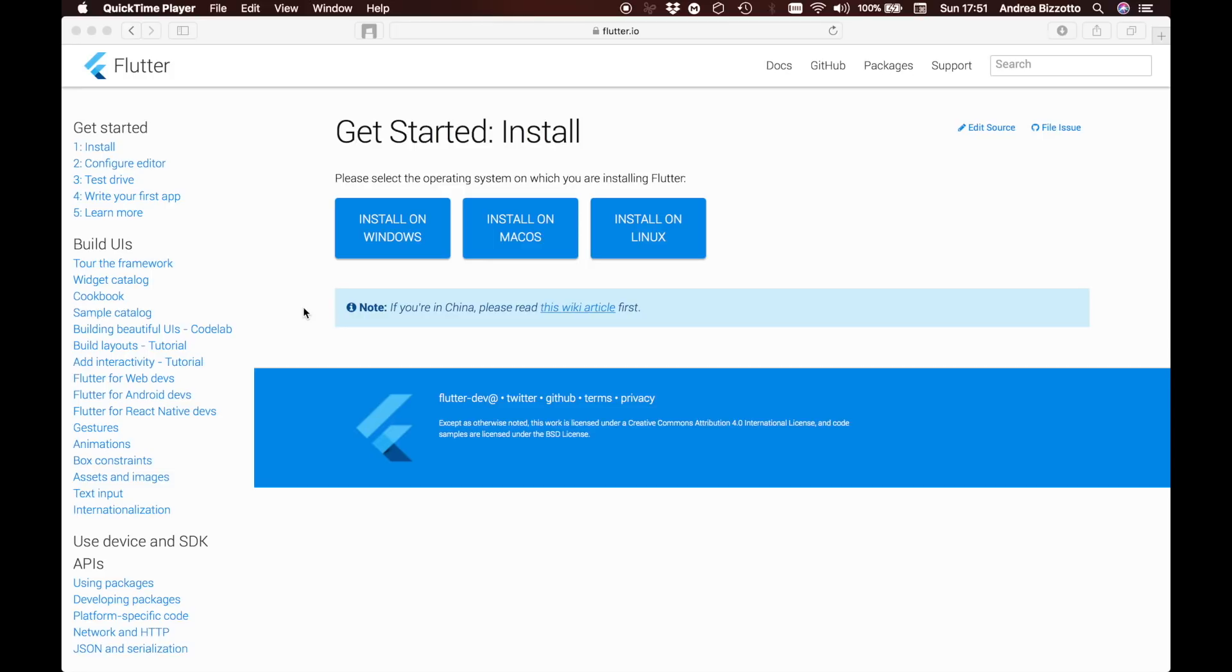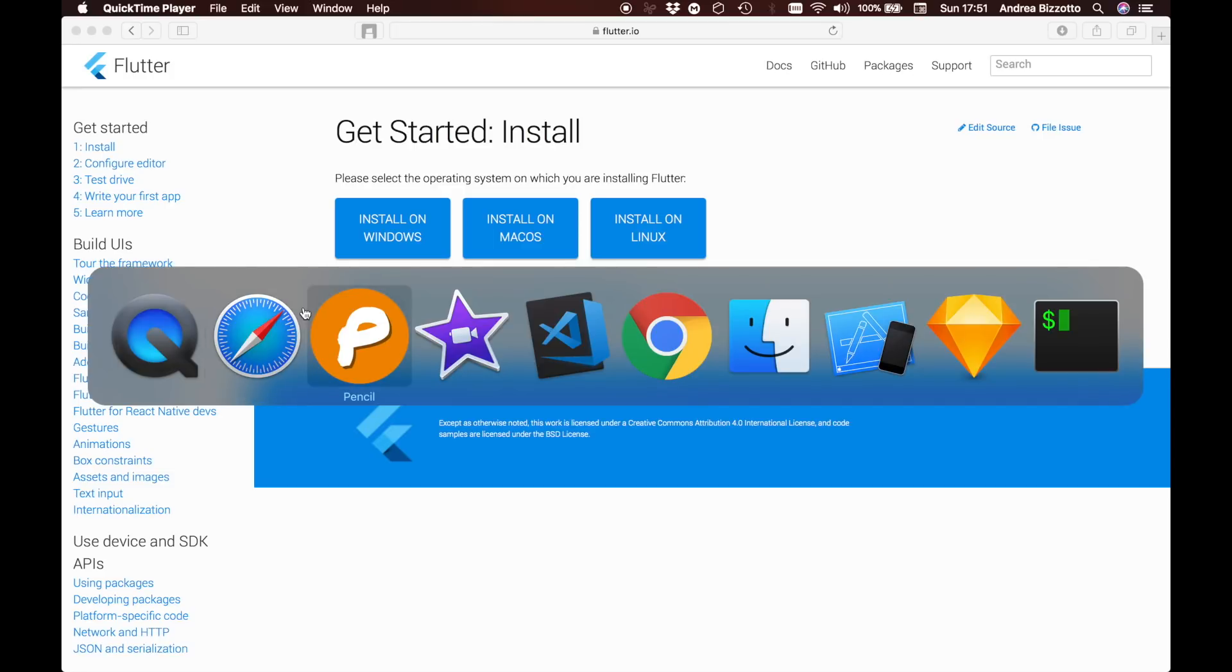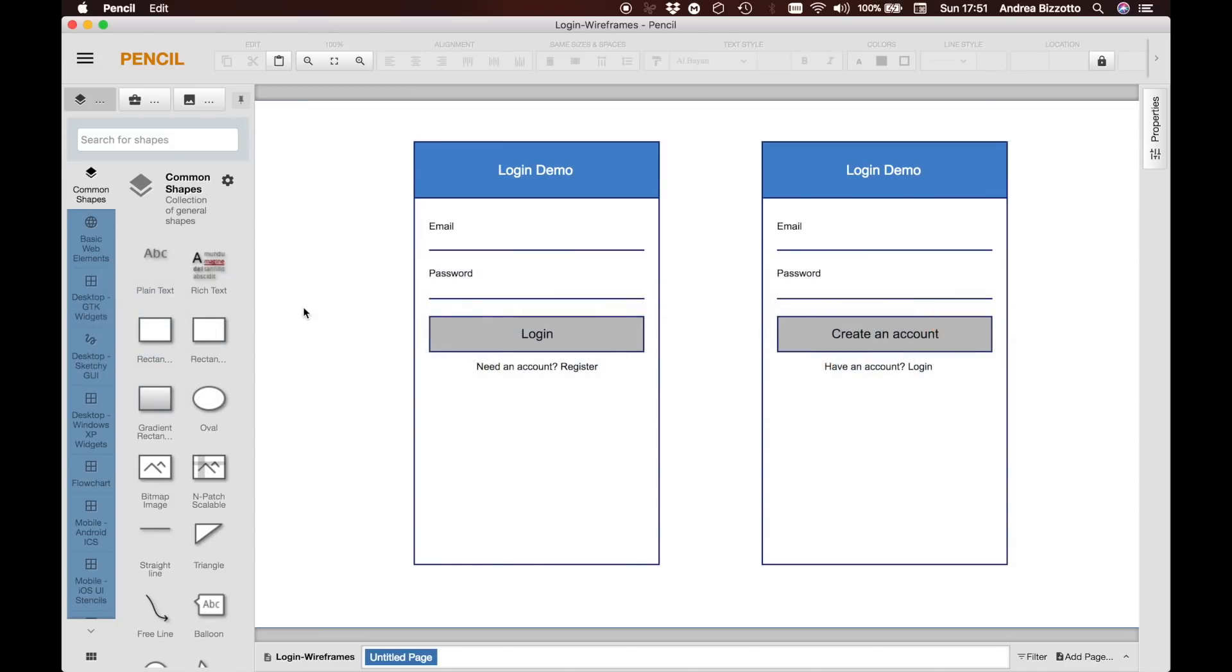Before we create a new project I want to show you a preview of what we will be building. Here I have a screen with a login form which is composed of an email and a password that the user will be able to fill in and then by tapping on the login button it will be able to authenticate.